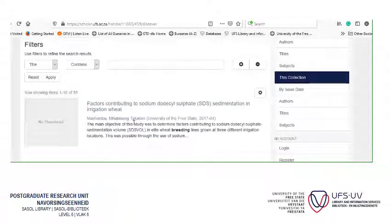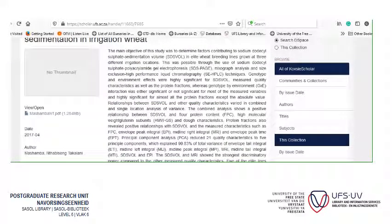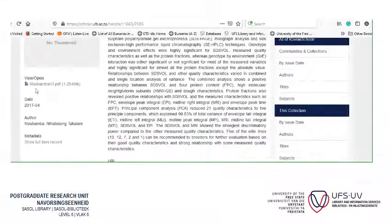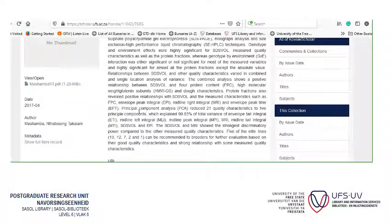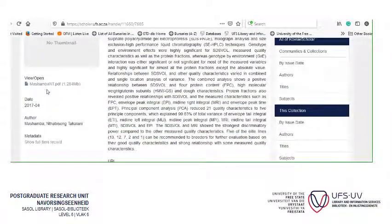Then you can browse the results. Let's say you want to see what one of them is about — you click on it. There's an abstract. There's a PDF — you open it and save it. You might want to print it — that's up to you. But you open it there and save it, and there you have an entire thesis by Mashamba NT. Thank you — it's as easy as that.